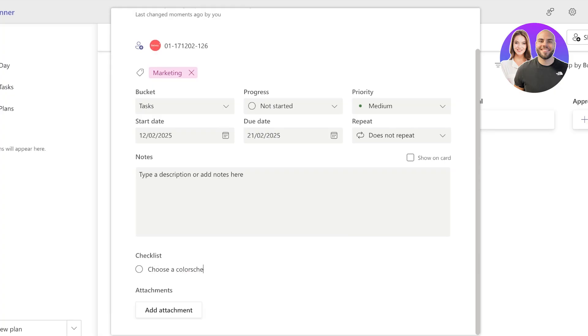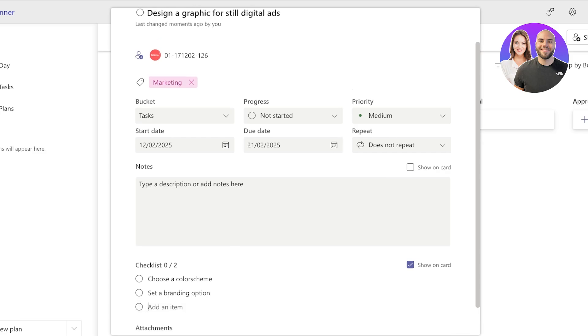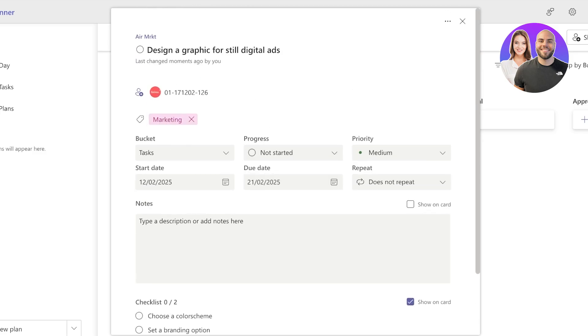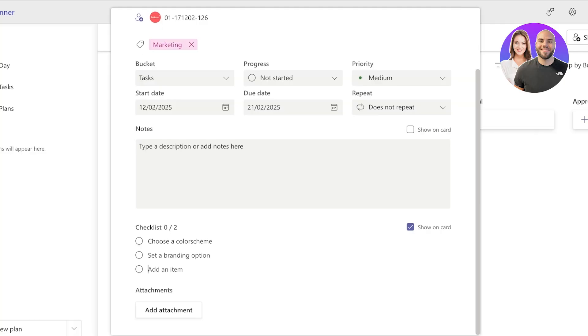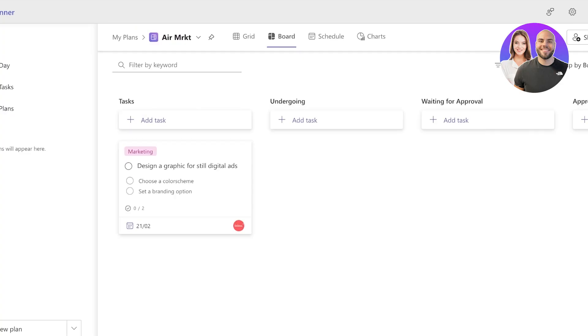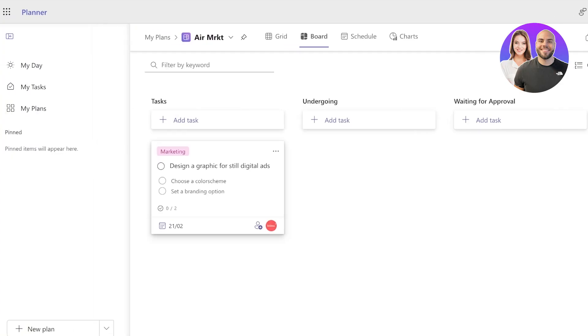And we can also add a checklist. So for a graphic for our digital ads, we want to choose a color scheme, let's say, and then we also have to set a branding option like this, or whatever the subtasks of your larger task are, you can add those. You can choose to display this on the card or not—this is up to your personal preferences—and you can also add attachments.